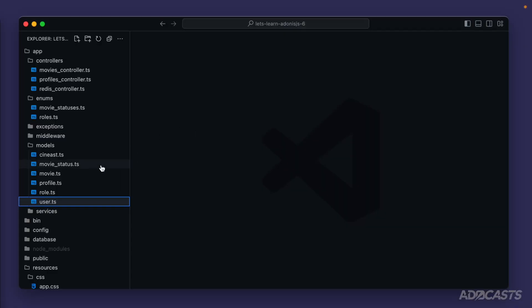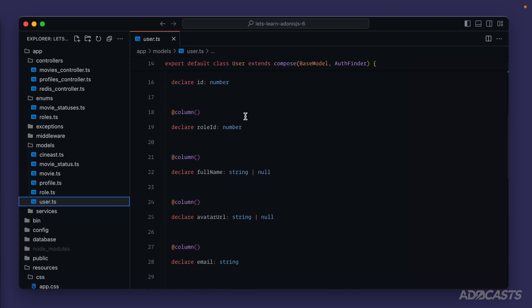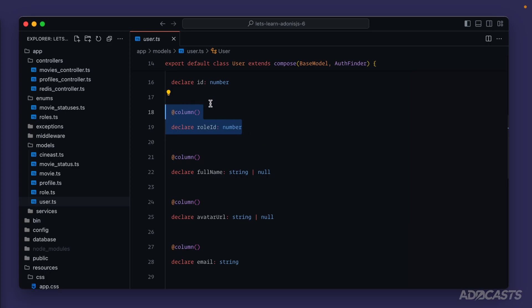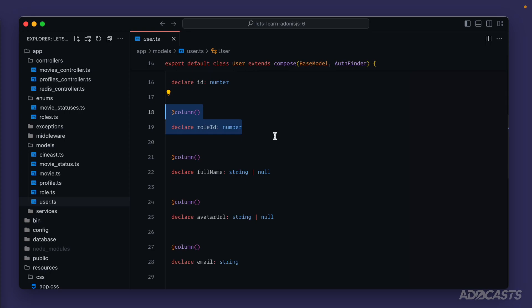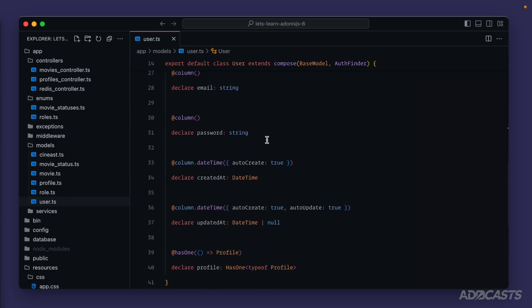The remainder of the relationships work relatively similar to our one-to-one relationships — the only difference is they have their own decorators and options. Let's jump into our user model. On this model we have a role ID. As we learned in our one-to-one lesson, anytime the relationship ID is on the model we're working with, we'll want this to be defined as belongsTo, because that relationship belongs to the model we're working with.